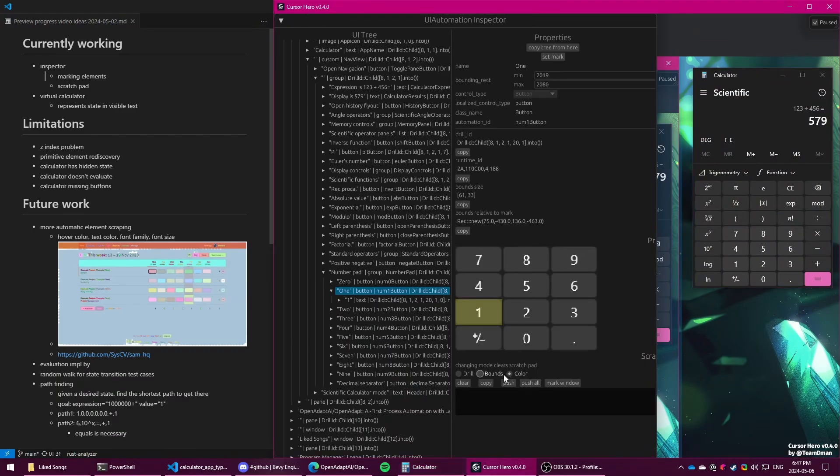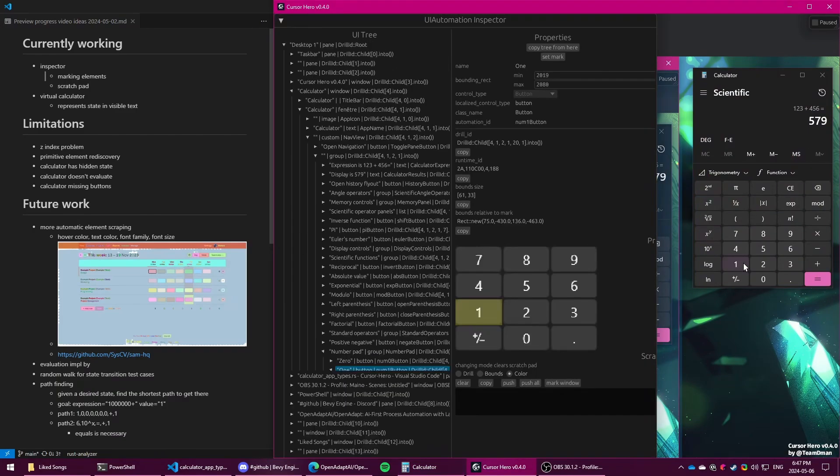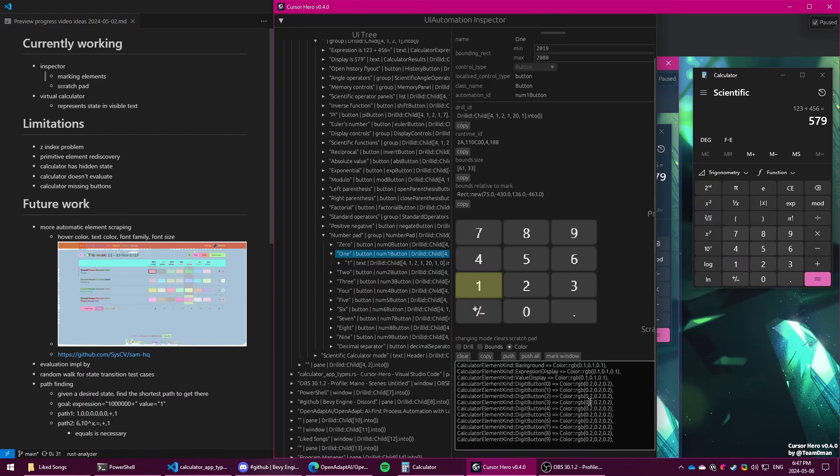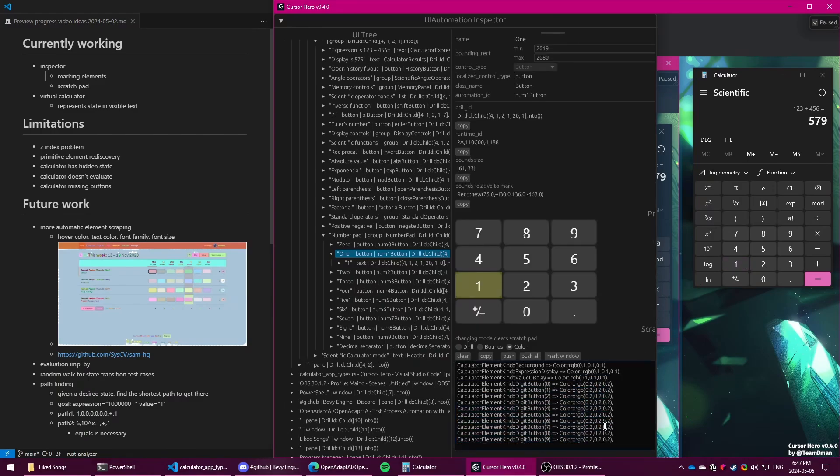And then, of course, the color. Because we have the screen capture, we can evaluate the subsection of the screen that corresponds to the bounding box and take the most common pixel value to get what the color of the element should be.